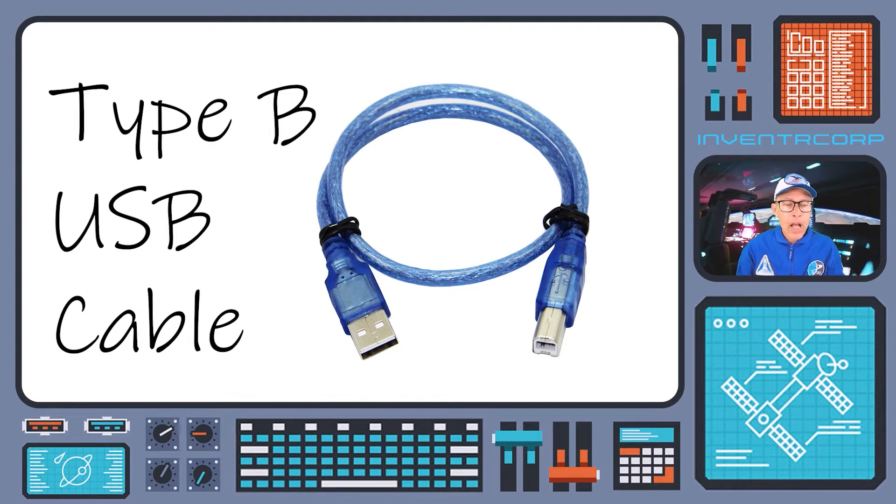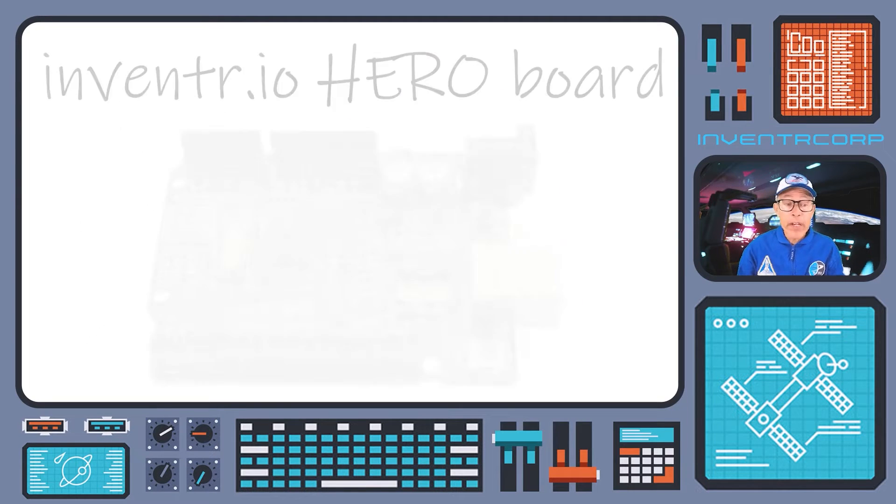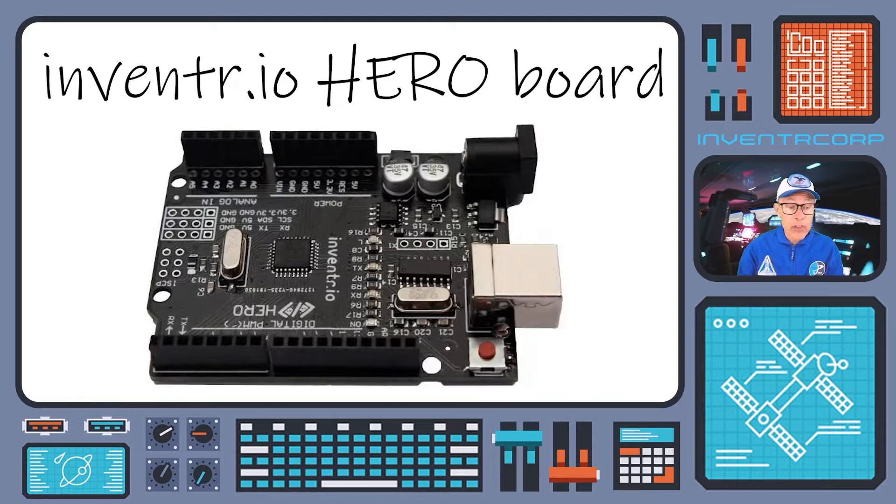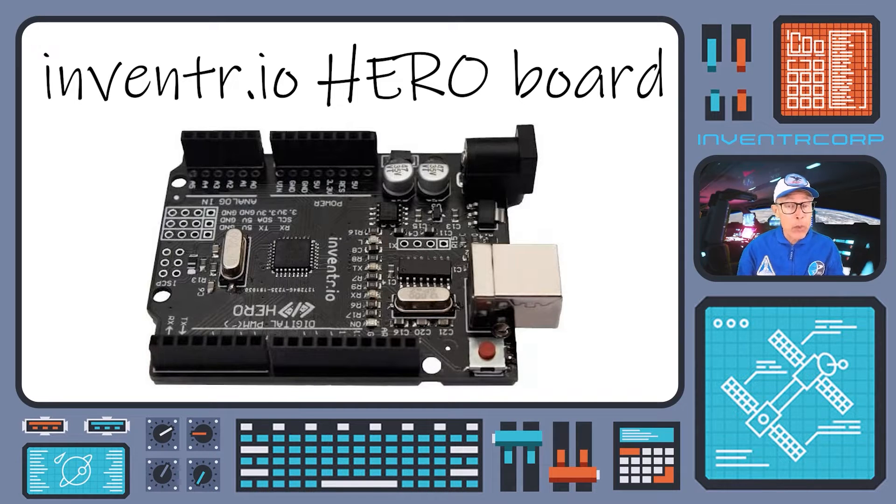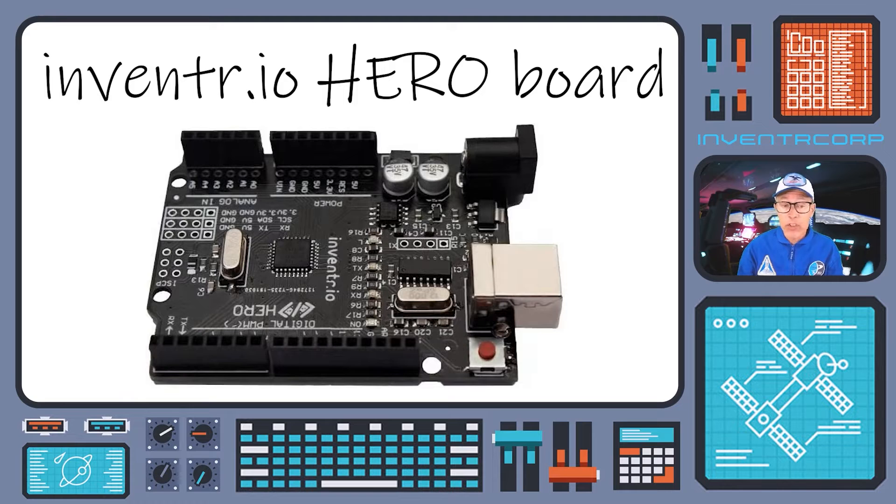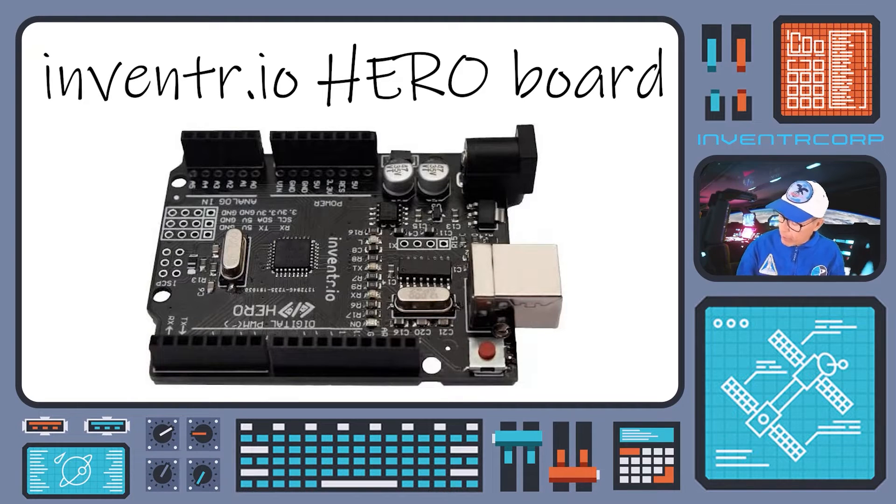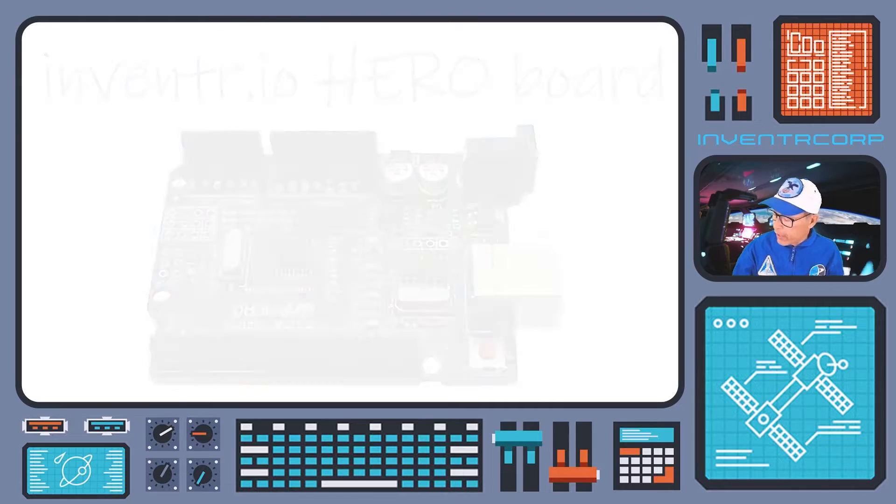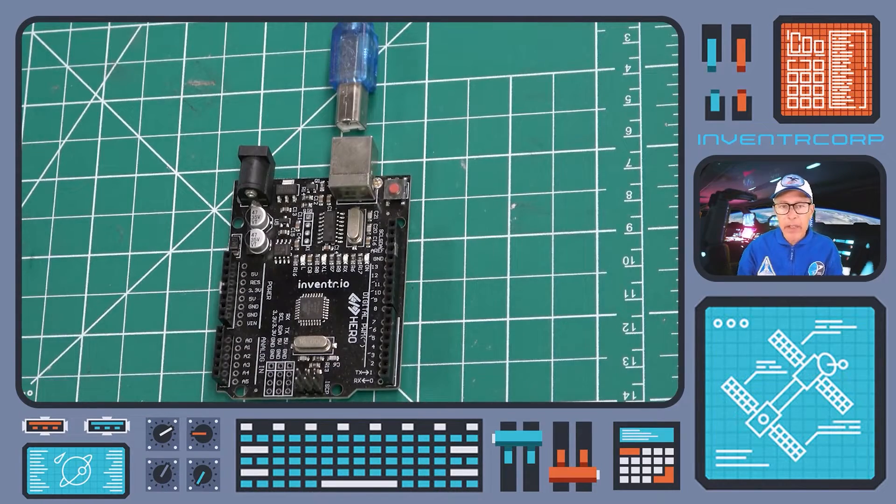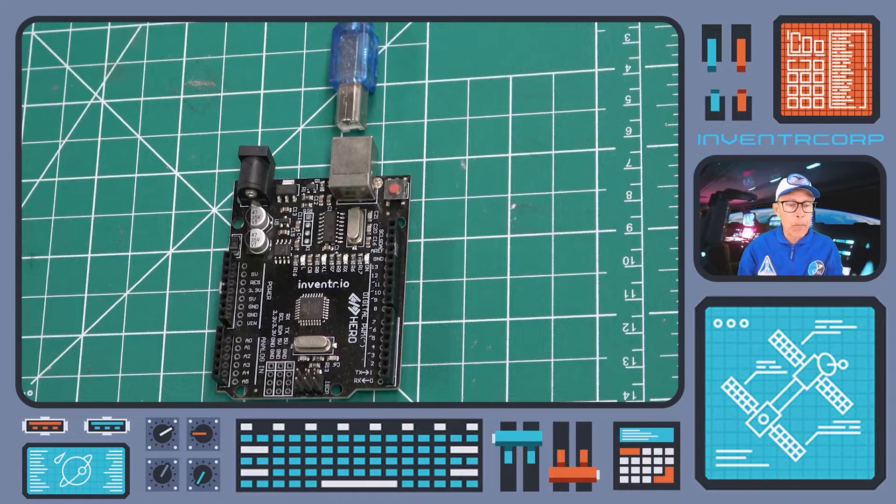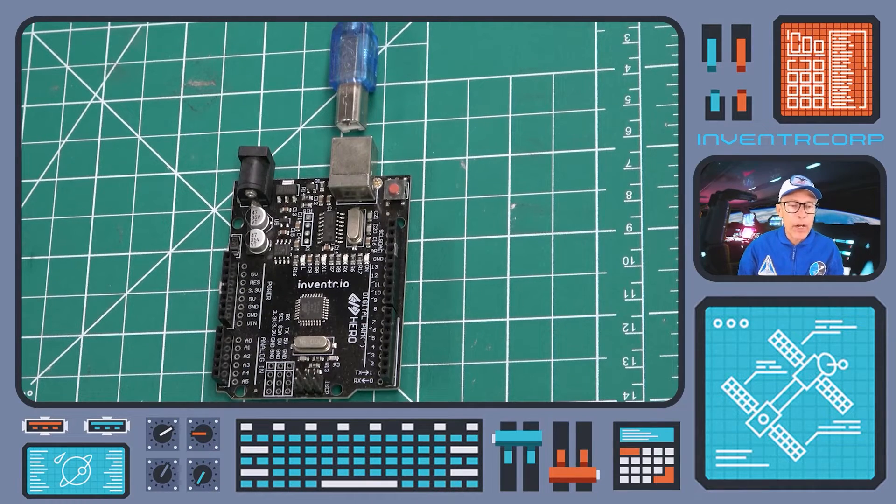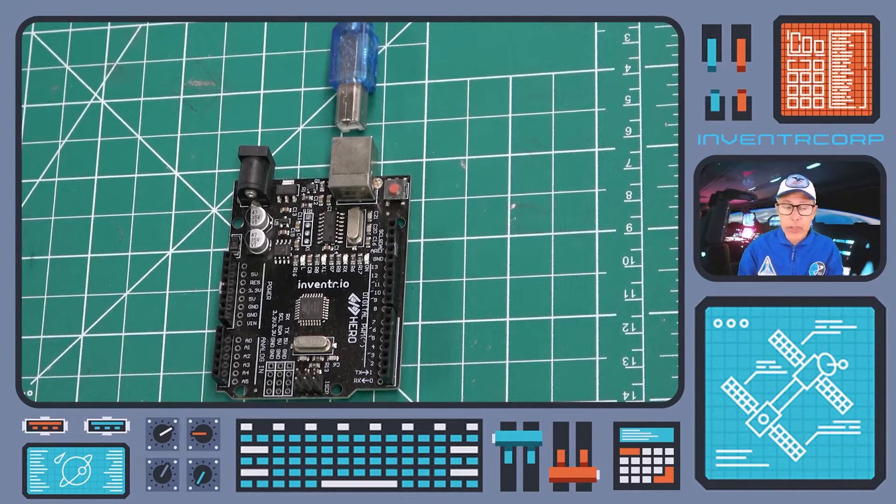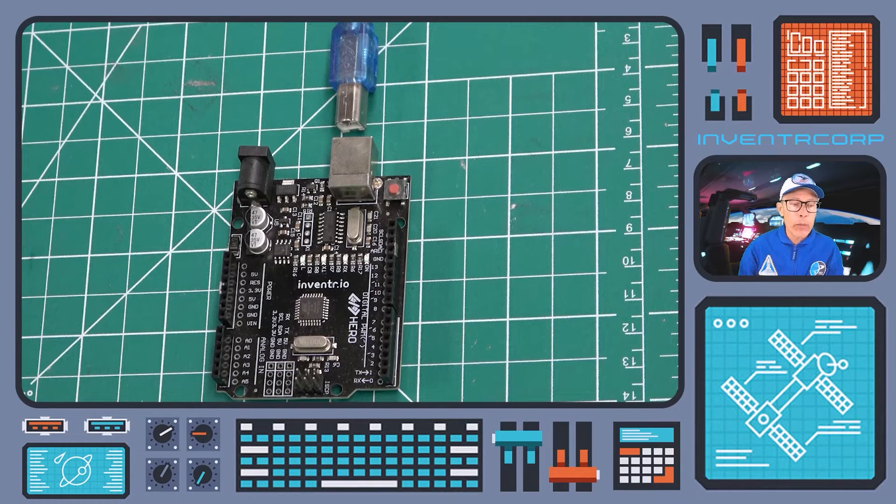A special purpose computing device called the HERO is vitally important to us for being able to control your ship's systems and functions. The HERO is this device right here. And you should find that among the materials on your rescue shuttle. This HERO will communicate, as I said, through the USB cable with your computer.